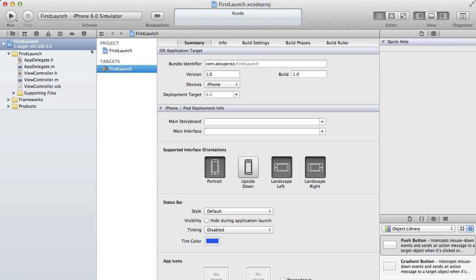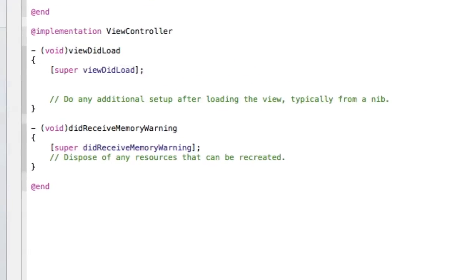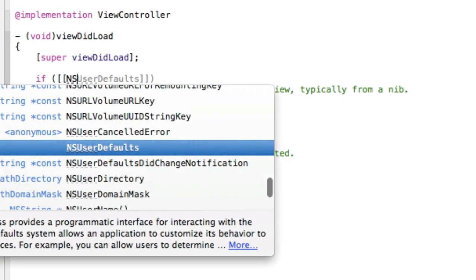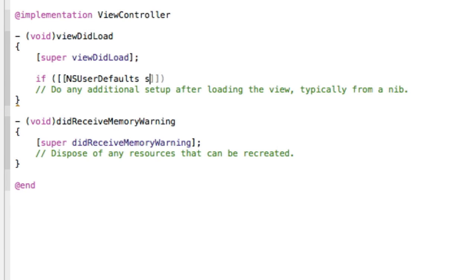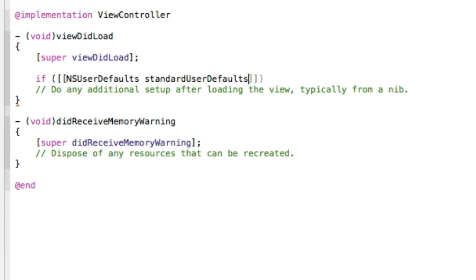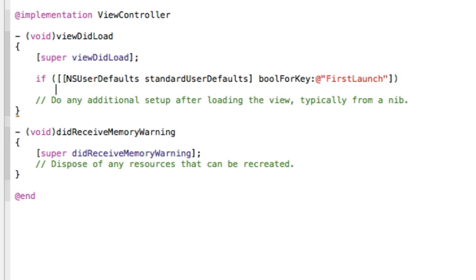You're going to want to head into the ViewController.m and just put a few enter lines down there. Now we're going to have if, open bracket, NSUserDefaults standardUserDefaults, boolForKey. We're going to call this key FirstLaunch. Close that bracket, close parentheses, hit enter.